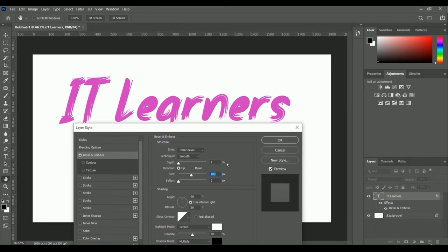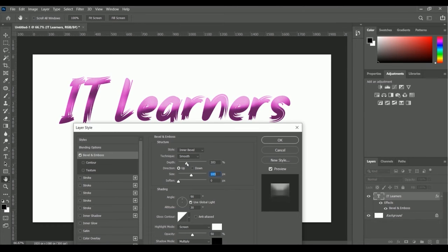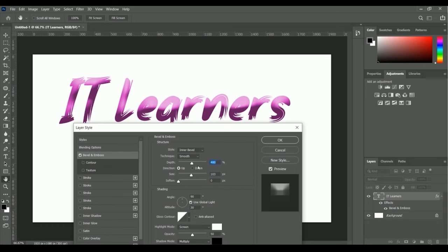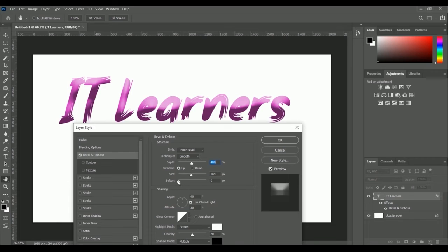Let me increase the depth percentage. Okay, 480 percent we got the depth. Let's increase the soften as well.